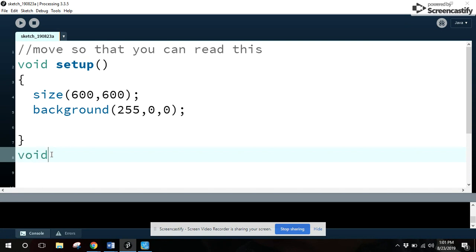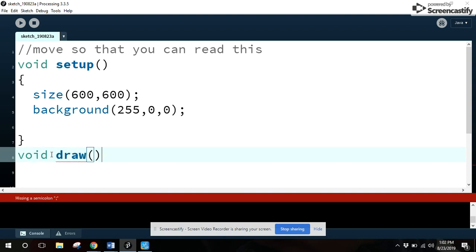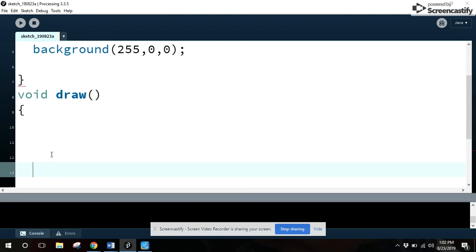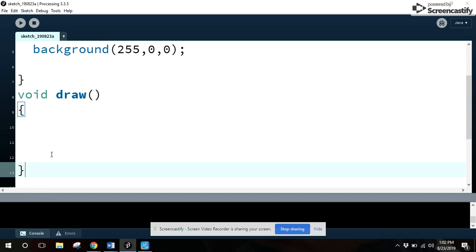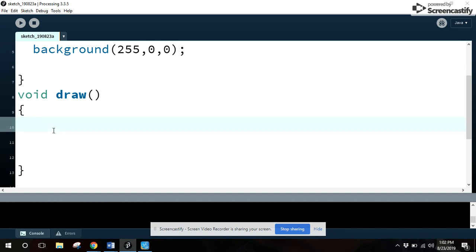So we want to do a new function. It's called void draw. Void is the type of function. Draw is the name of the function. And we're going to do this after setup. We need the two curly brackets. And we need to go ahead and type it in correctly so that there are no values.